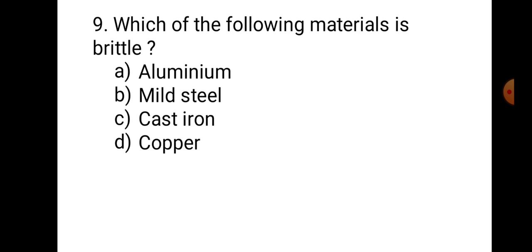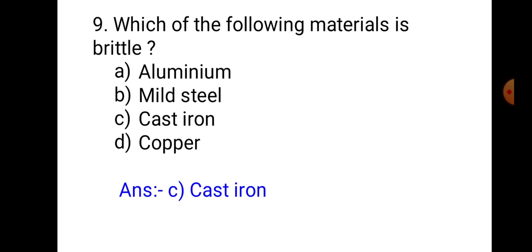Question number 9: Which of the following materials is brittle? A. Aluminium, B. Mild steel, C. Cast iron, D. Copper. Aluminium is ductile, mild steel is ductile, copper is ductile, and cast iron is brittle. Therefore, the correct answer is C. Cast iron.